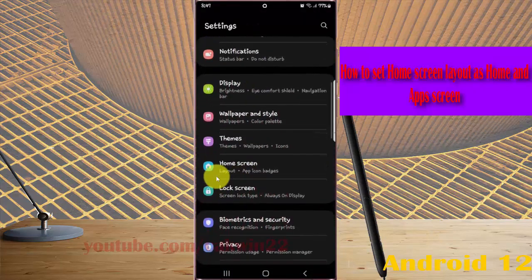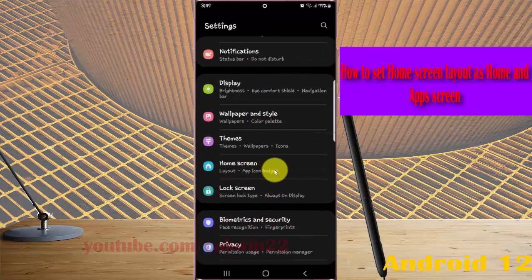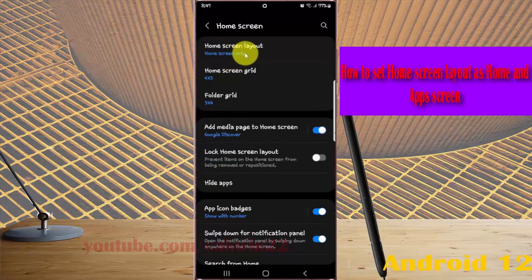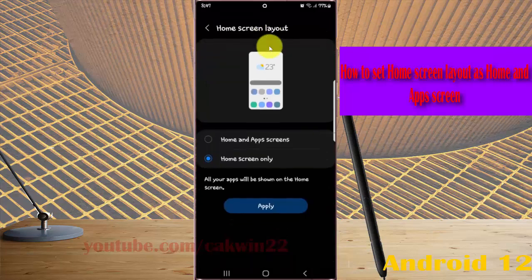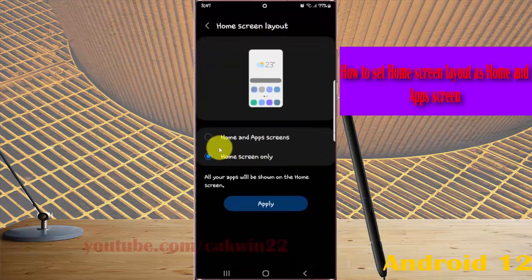Tap Home Screen, select Home Screen Layout, and then tap Home and App Screen.